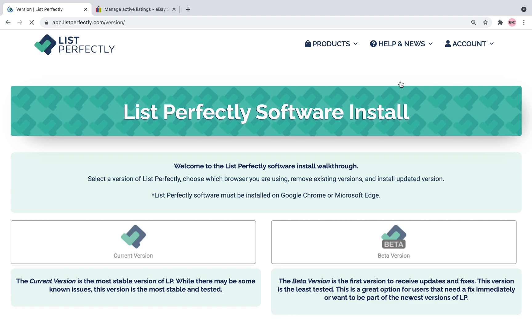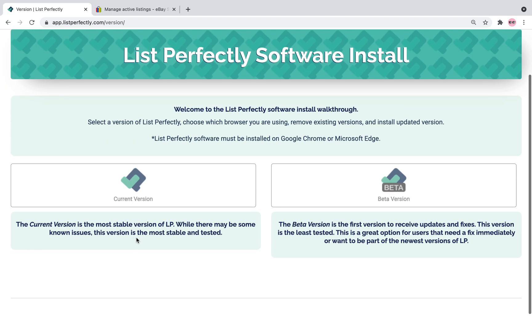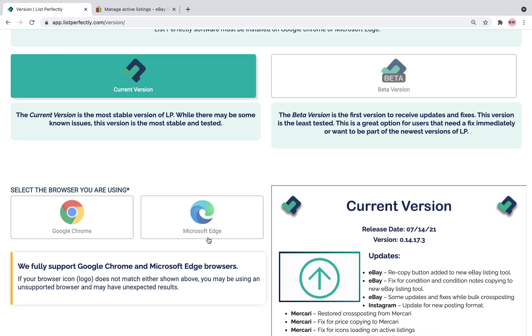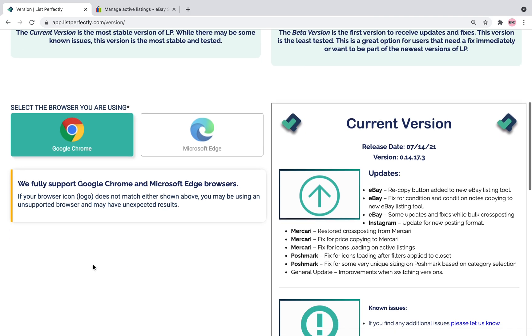Go to get the latest version. There is a current and beta version and this is the test of the first version to receive updates and fixes. Let's just start with the current version. Select the browser that you're using. For me, I am using Chrome.